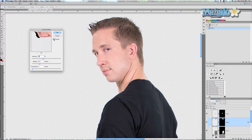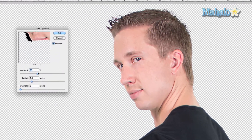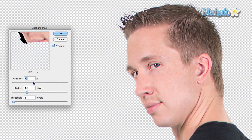That's without it, and that's with it. It adds an immense amount of detail and it actually sharpens the edges of his face, which helps for integrating him better into the poster.